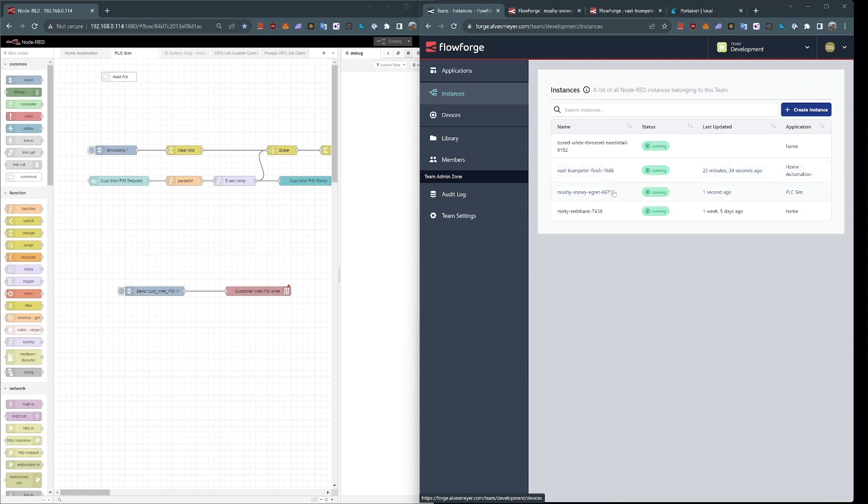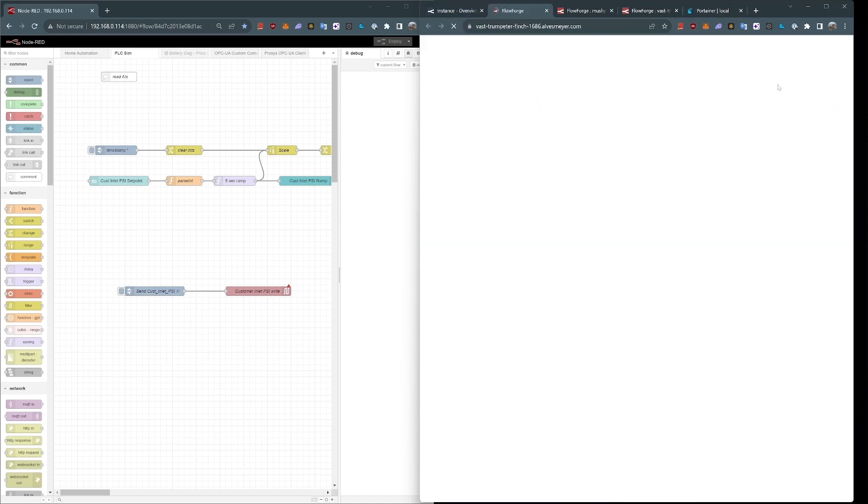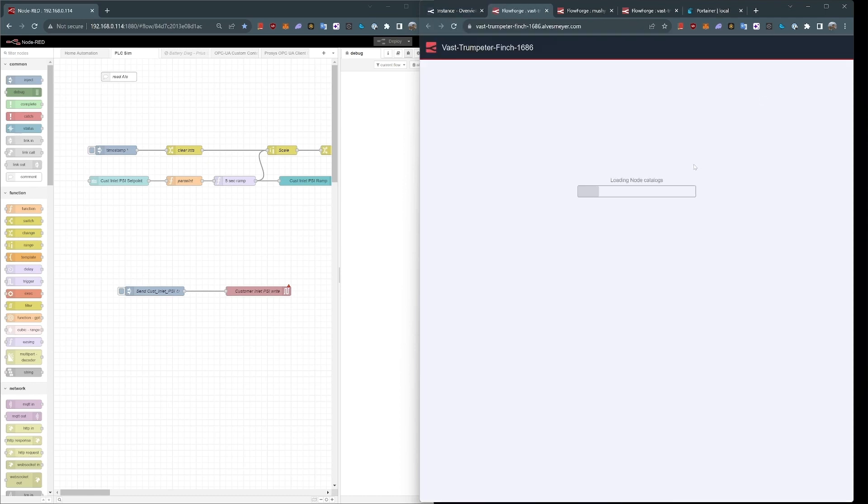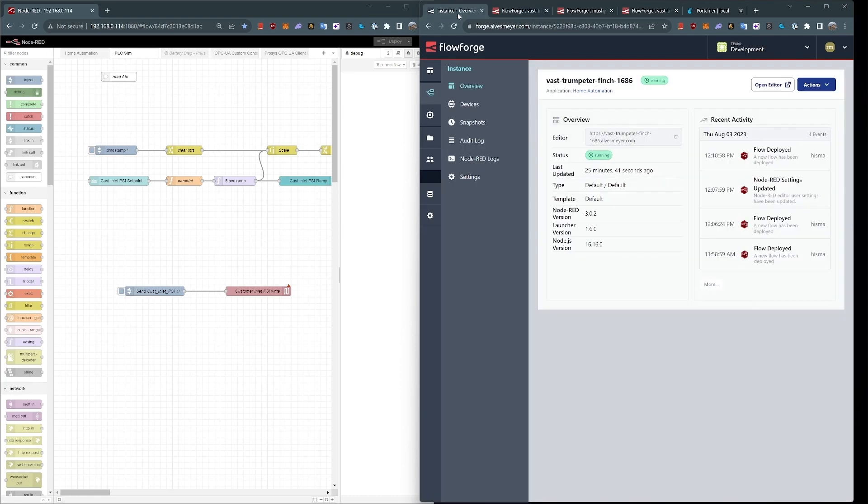If I go to my instance of Home Automation and open that editor, I'm just going to have the required nodes for this application. So again, it creates a sandbox for each application.